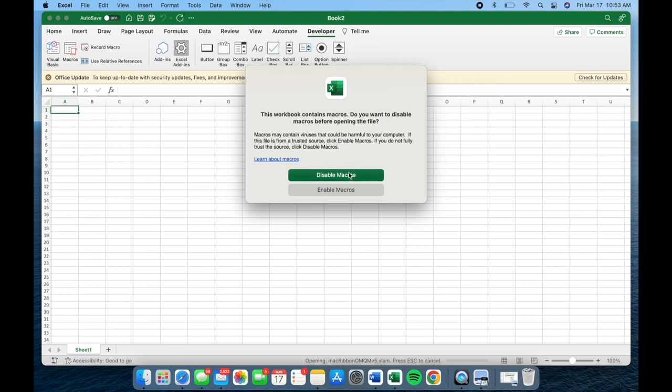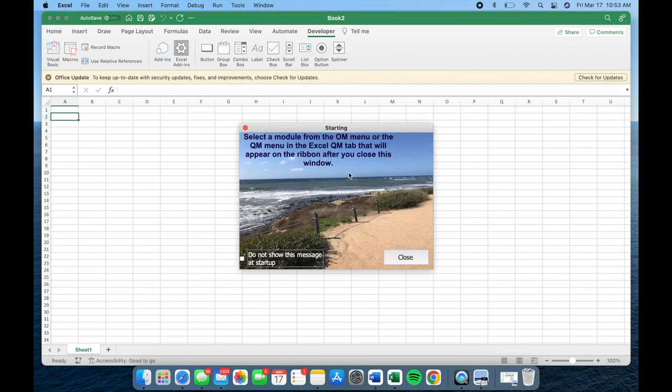You may then see this window pop up. Please note that you should typically disable macros to prevent viruses from infecting your computer.